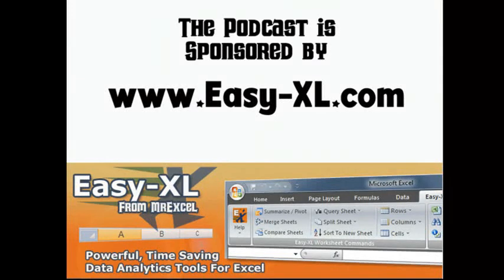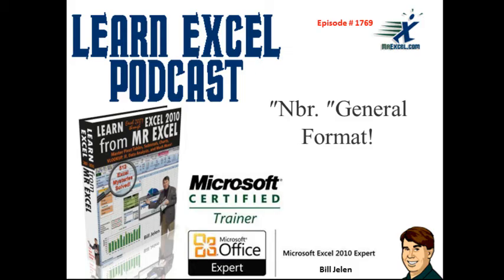MrExcel Podcast is sponsored by Easy-XL. Learn Excel from MrExcel Podcast, Episode 1769, Number General Format.